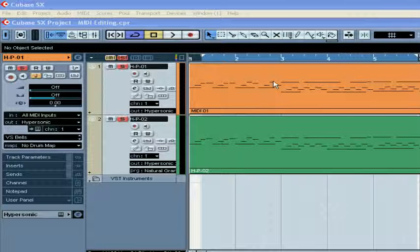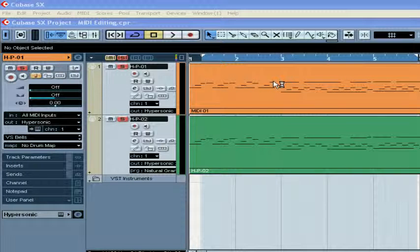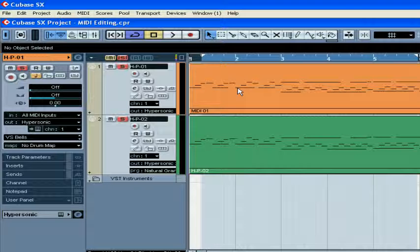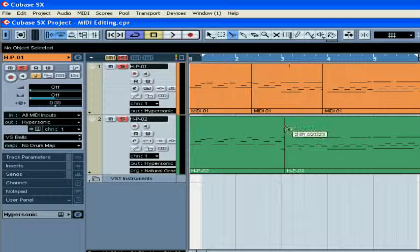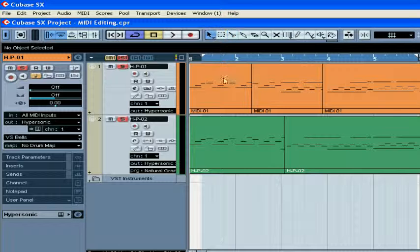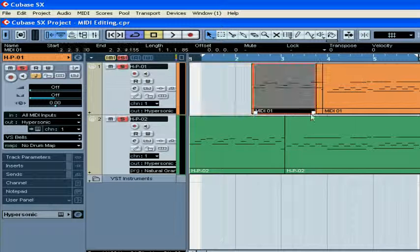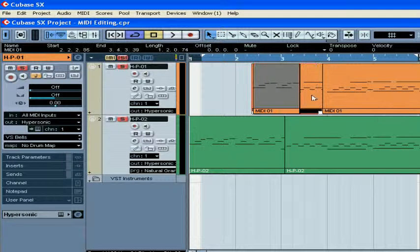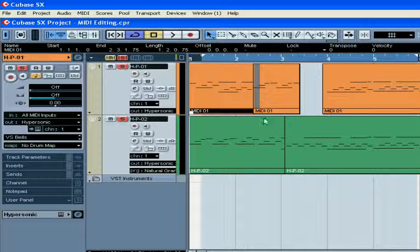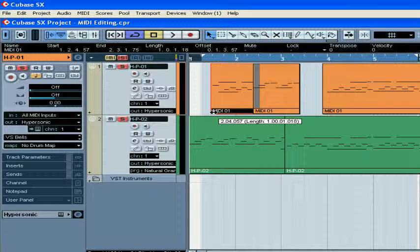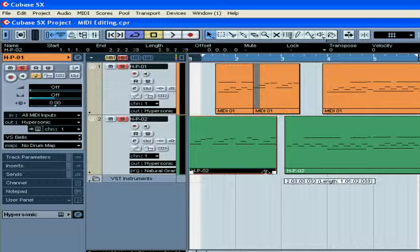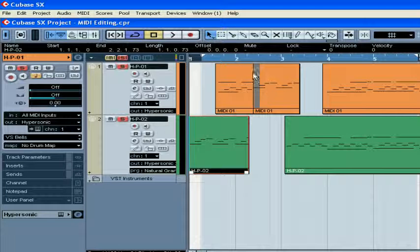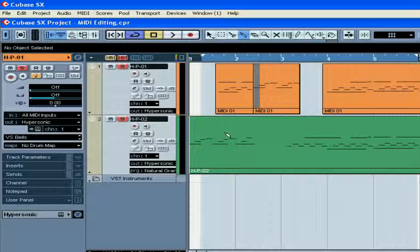MIDI events are always placed inside a container called MIDI parts. You can cut MIDI parts using the split tool, move them around, resize them, and drag the corners. You can also glue the parts together.